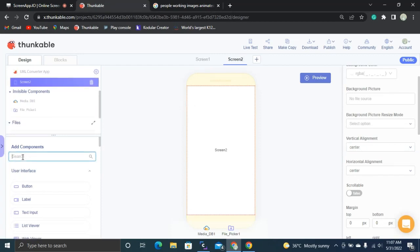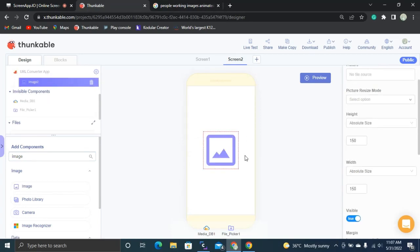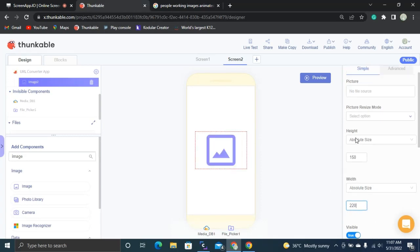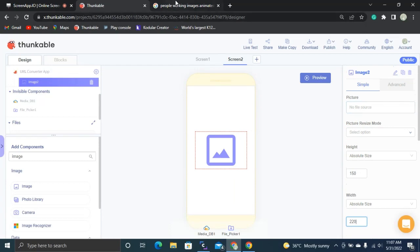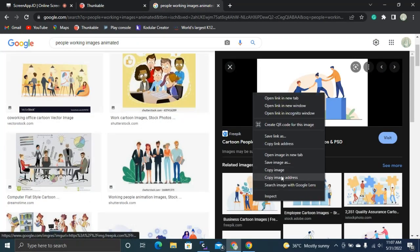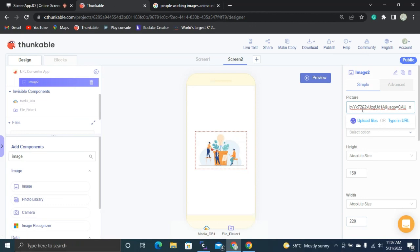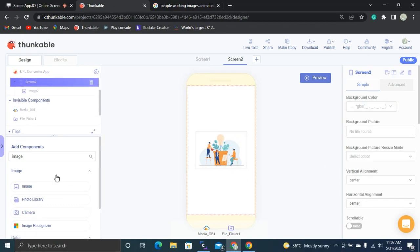Next I'm going to drag and drop another image. I'll set this image to 220 pixels wide. Then I'm going to set the URL for this one by copying an image address from Google — you can set any image you want.